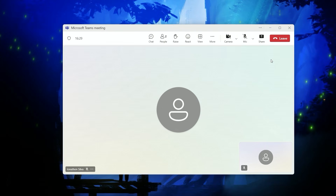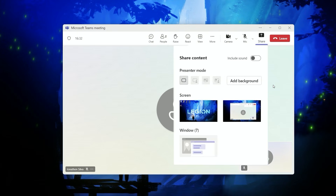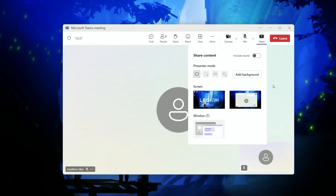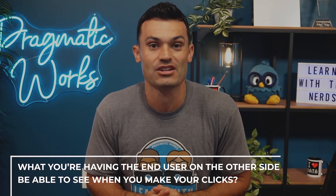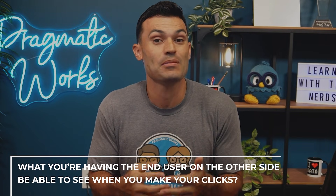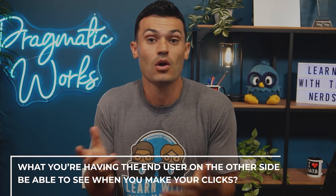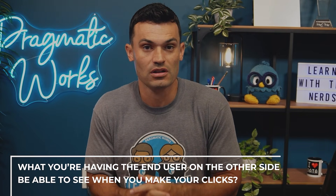When you select share, you get two major options: to share your screen or a window. The big difference between the two is what the end user on the other side of that share is able to see when you make your clicks.